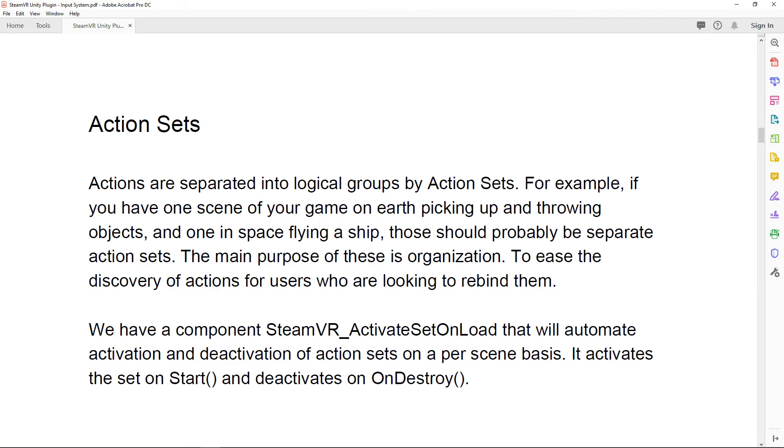Alright, so according to the PDF, the action set is a logical group that's primarily used for organization. They give a good example here for you probably want a different action set between flying a ship or throwing an object.